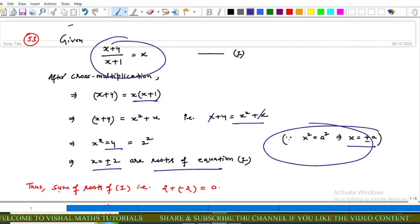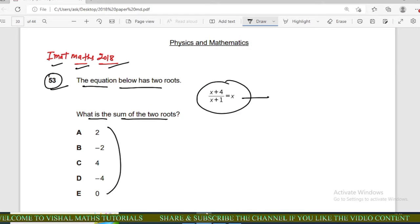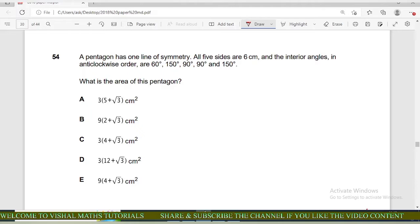The sum of the roots is 2 + (−2) = 0. Options a, b, c, d are incorrect and the option with answer 0 is correct. Now moving to question number 54 of IMAT.